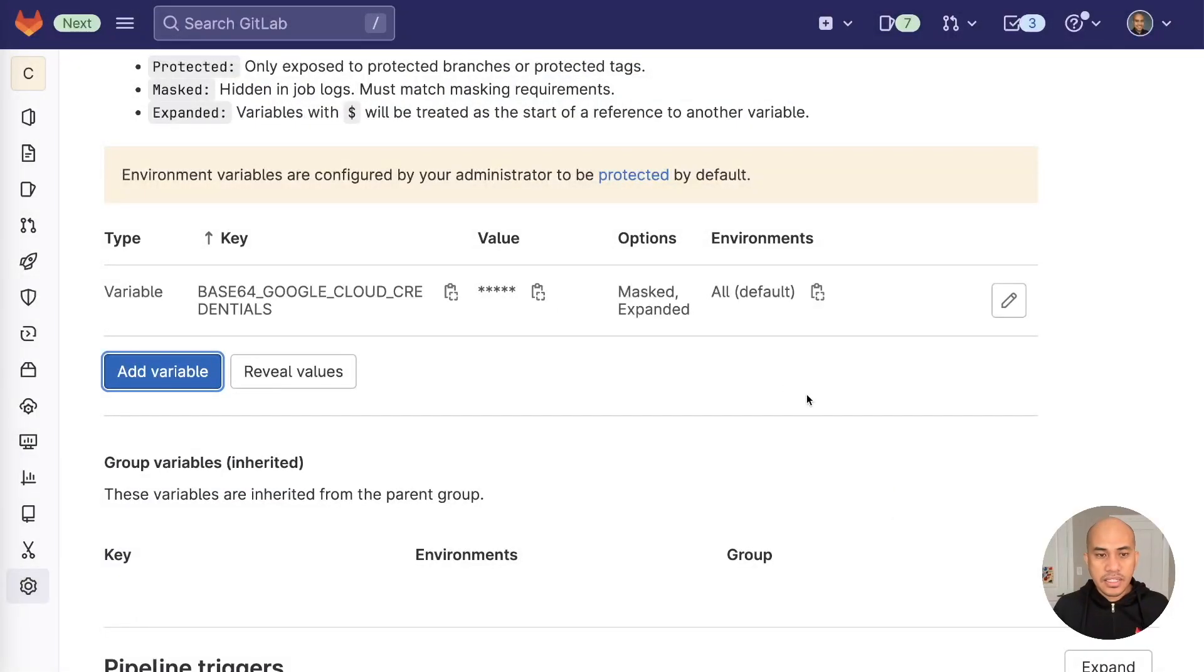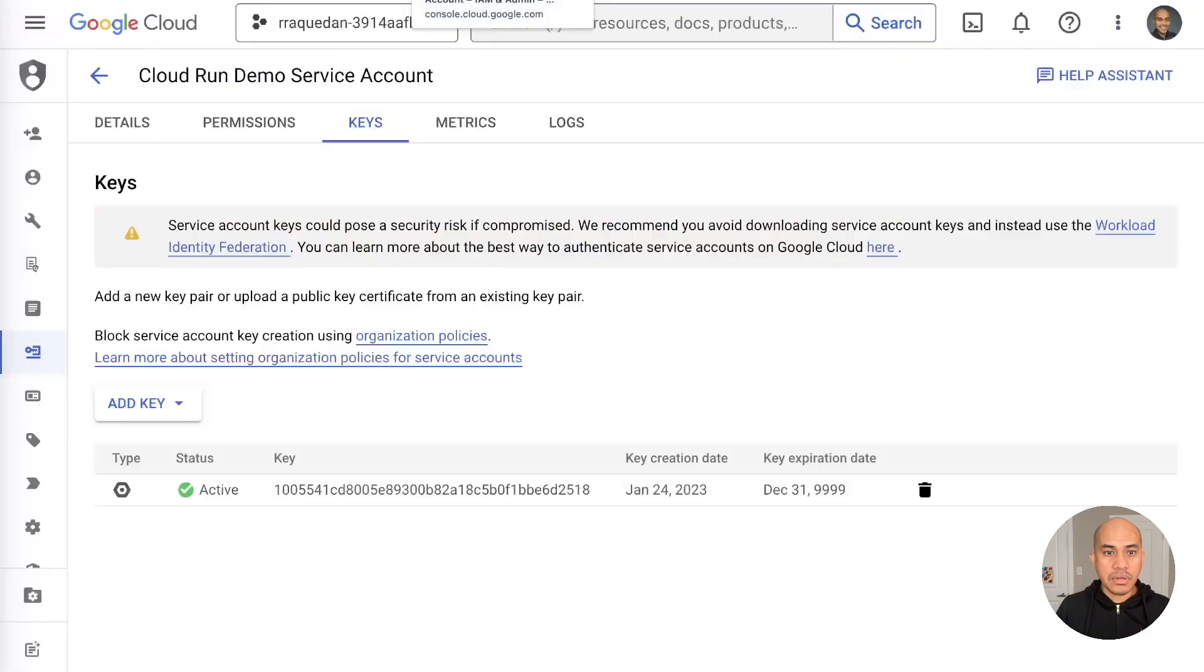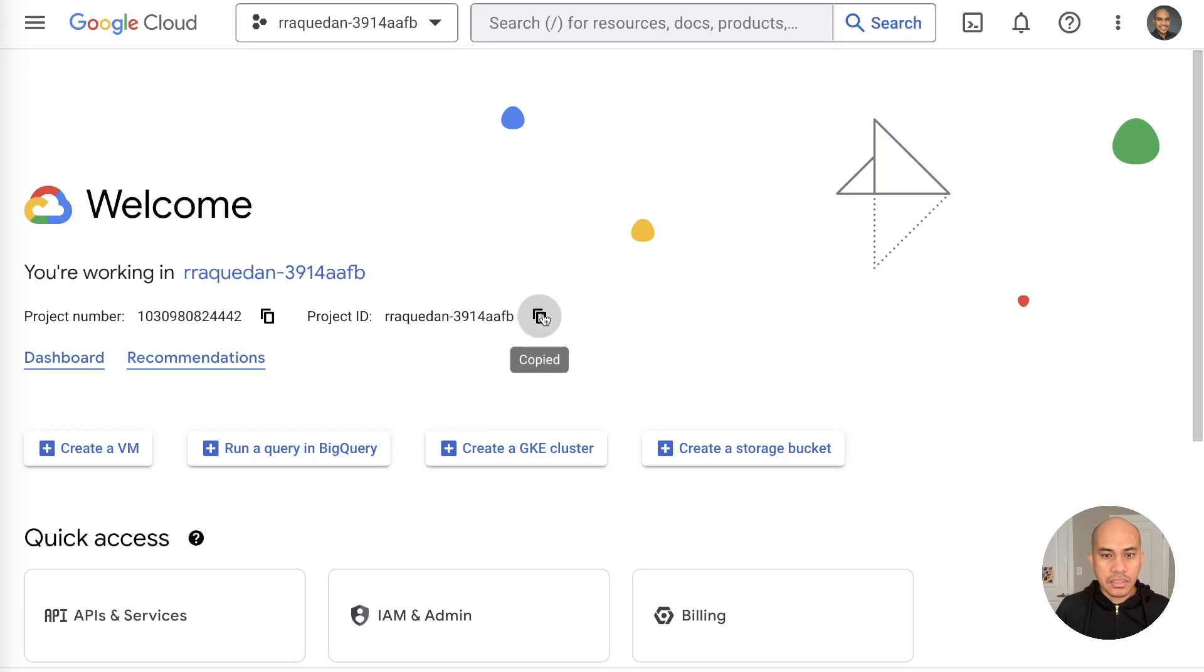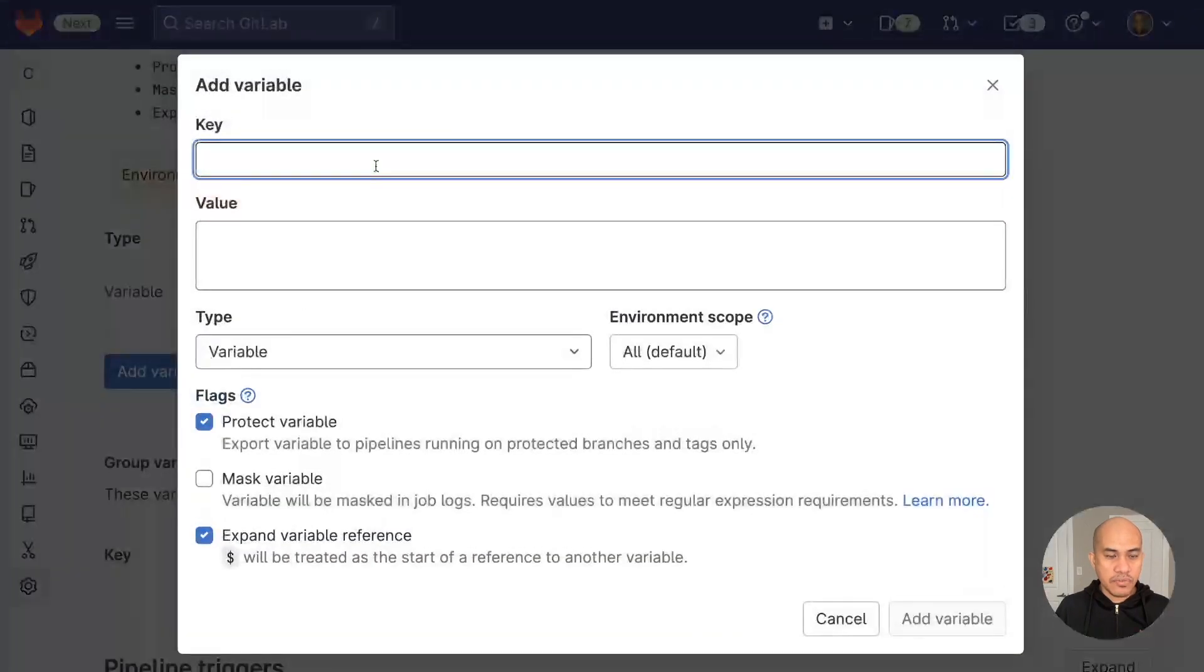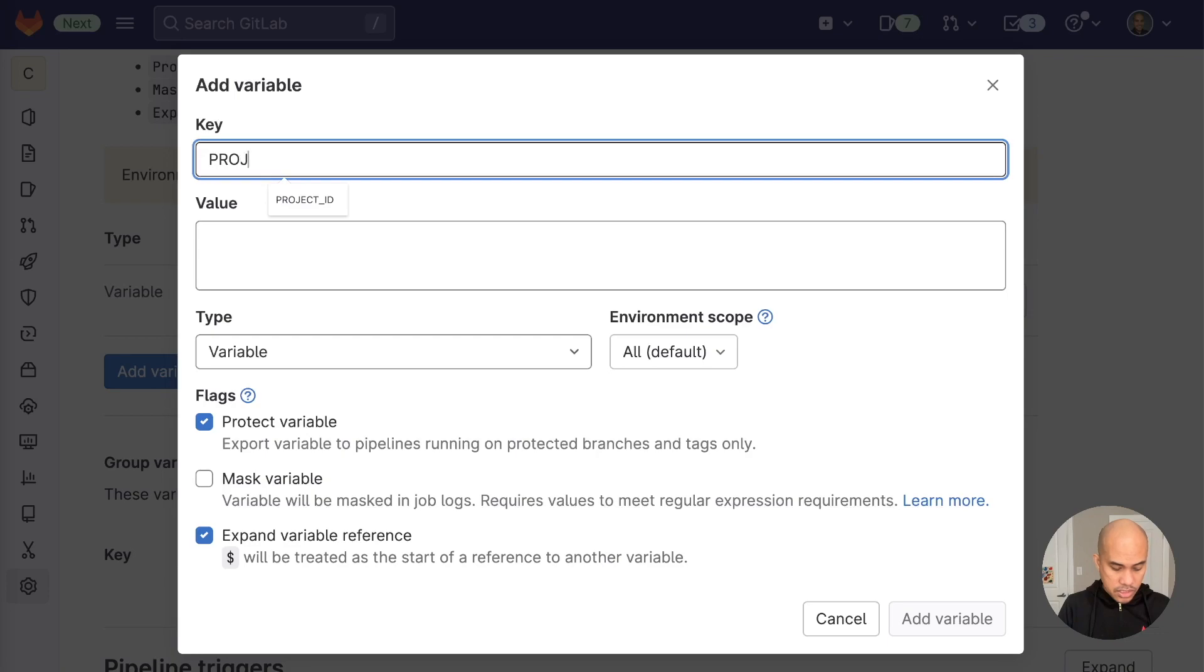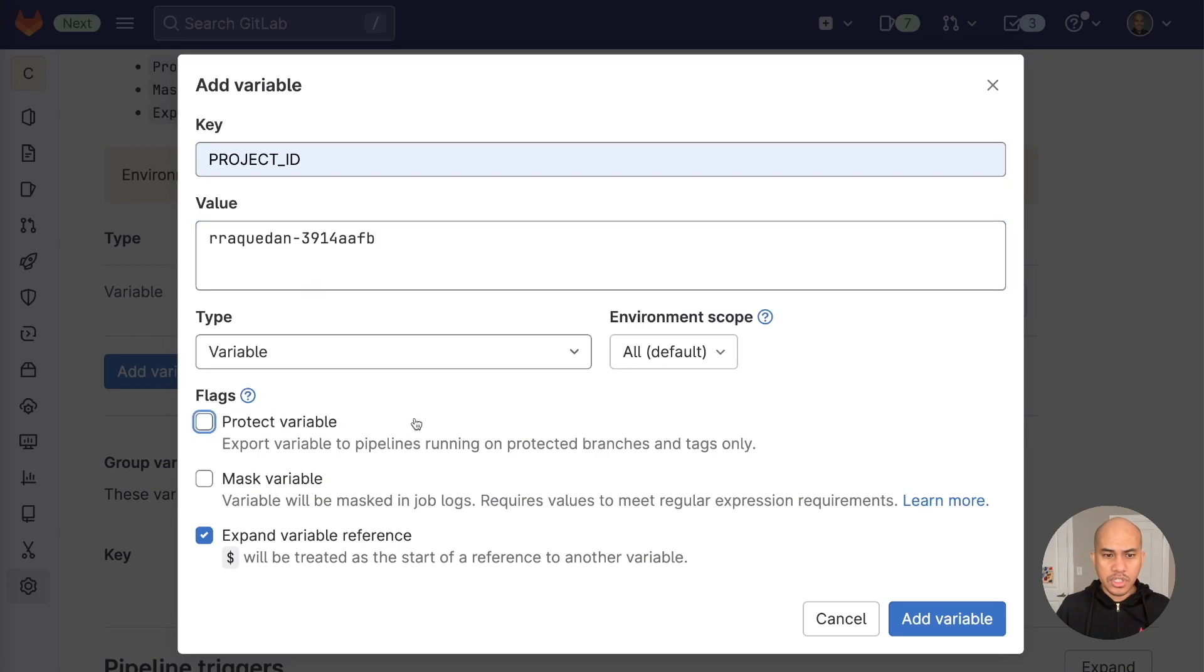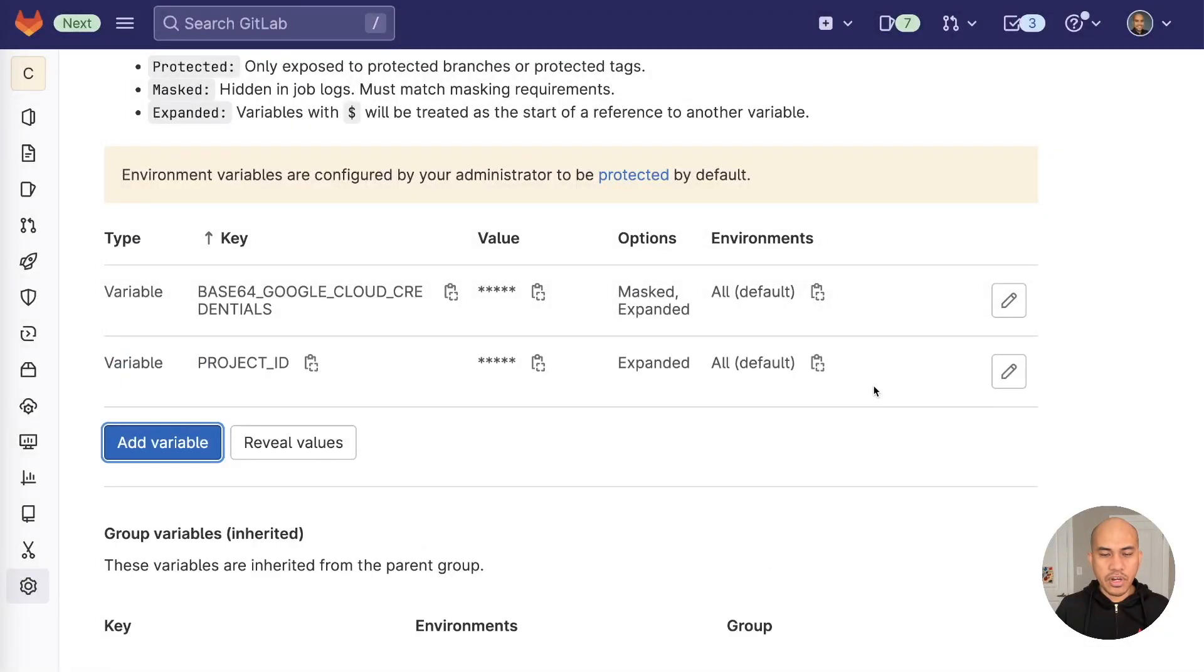The next variable that we'll be adding is the project ID. Now, how do you get that project ID? I will switch back to the Google Cloud console and then go to the main project screen. And from there, I will copy that information and go back to the settings and add it. For this demo, I've called this variable project ID. And then I will put that information in there. You don't need to protect it. And then click add variable.